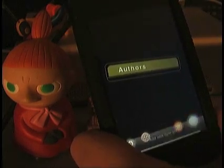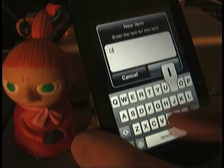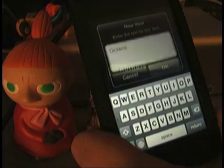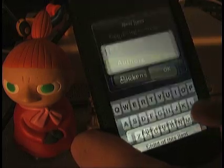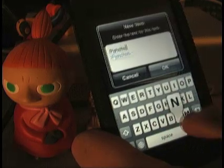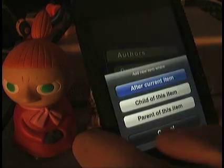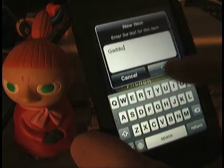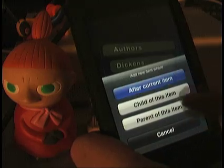Now let's make a couple of children of the Authors group. Let's start with Dickens. Then we'll make Pynchon, the aforementioned. And how about Gaddis? Nobody ever thinks of Gaddis. And then okay, let's say Stephen King.